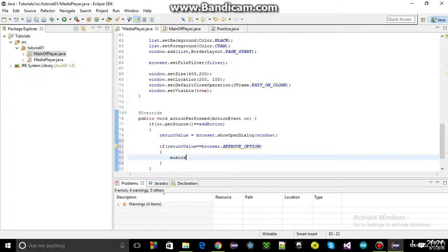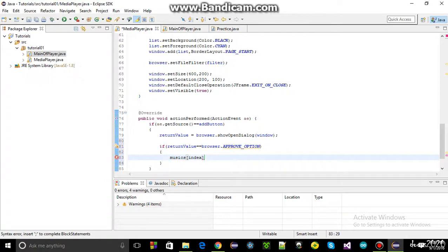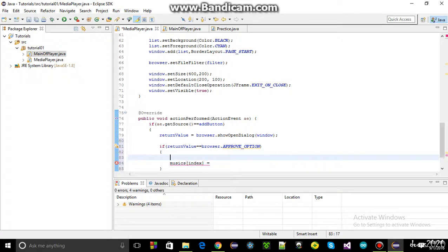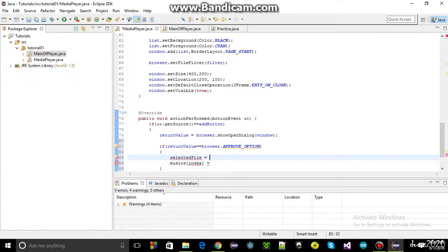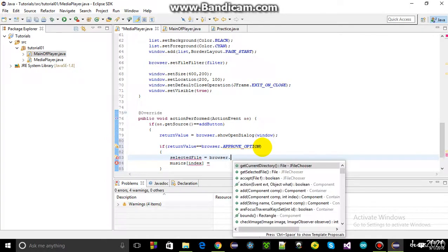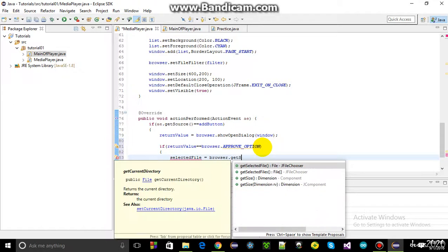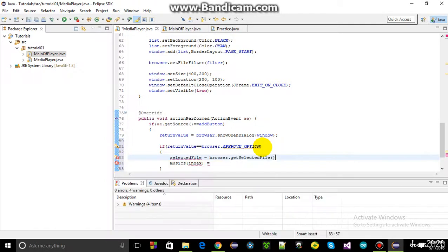To add it to the music array at index zero, the selected file variable defined earlier is used. The code calls browser.getSelectedFile() so that the selected file from the browser will be stored in the selected file variable.